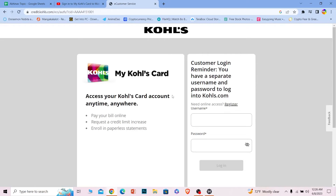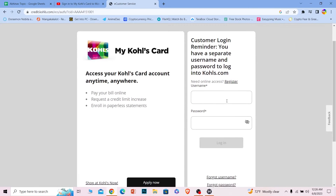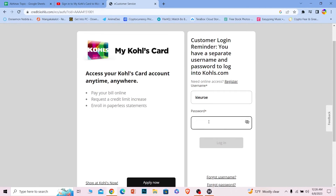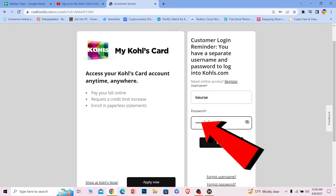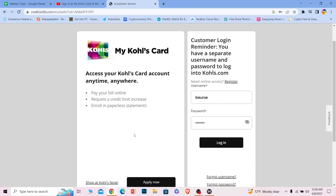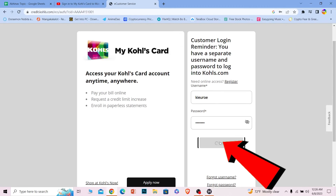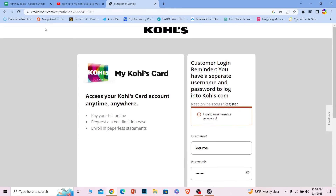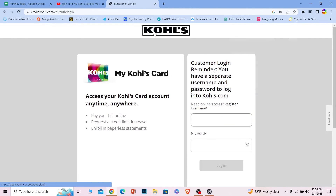Once you click on 'Manage your card,' it's going to take you to the login page where you can log in to your Kohl's card account. Just enter your username and then enter the password of your account. Once you enter your password, click on login and you should be able to log in — it's that simple.